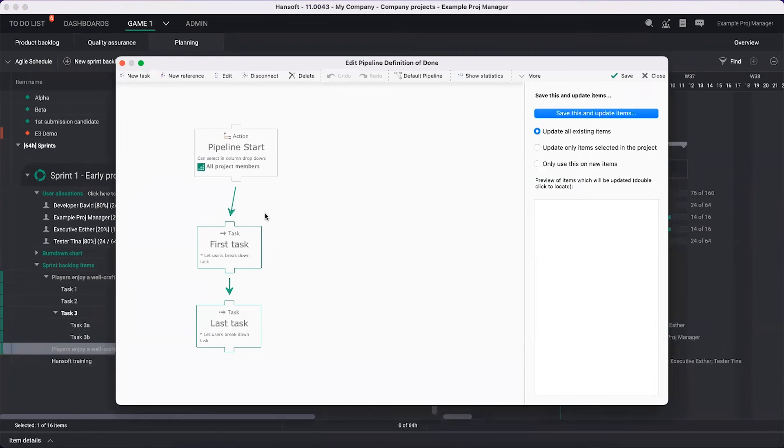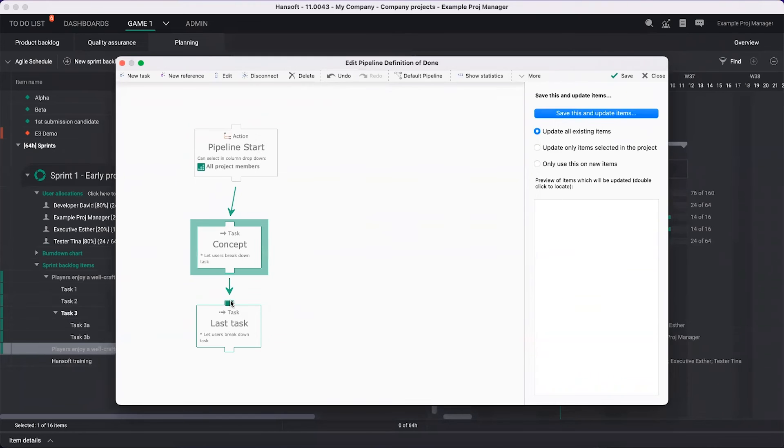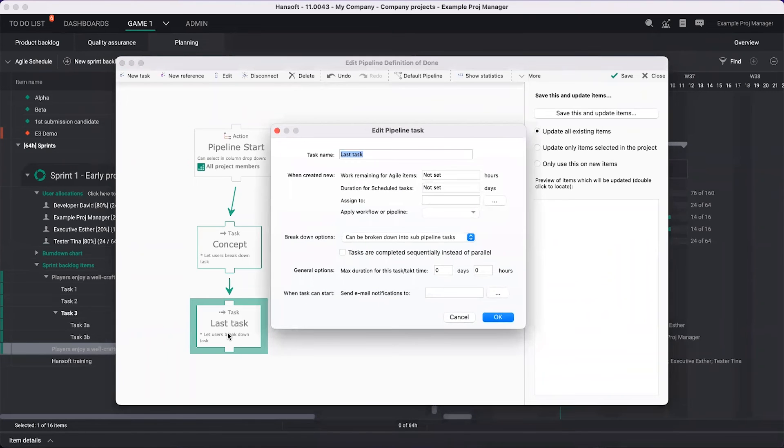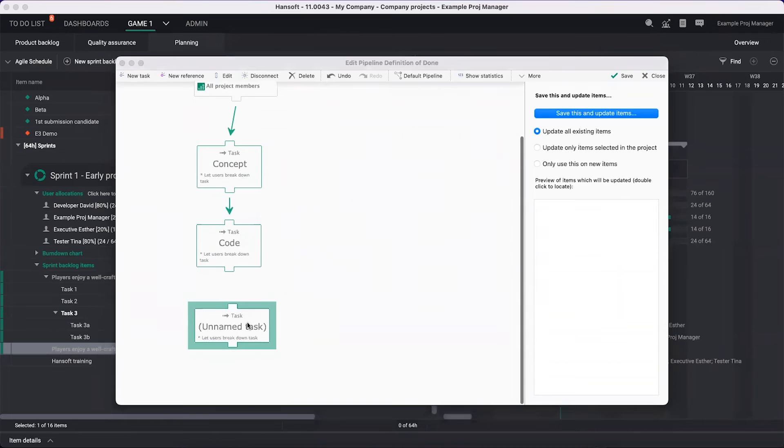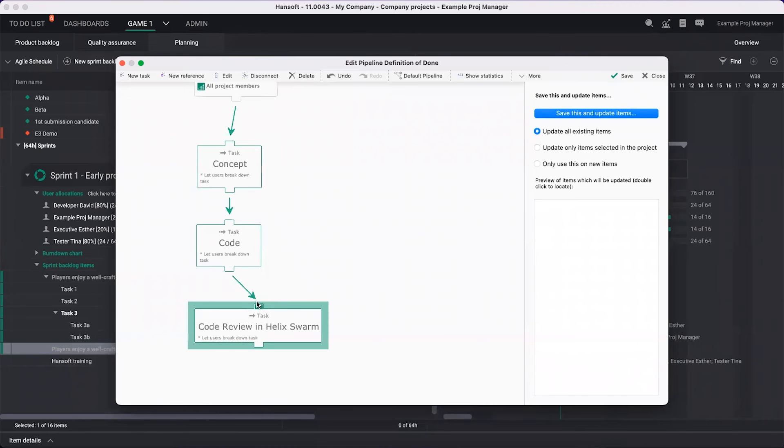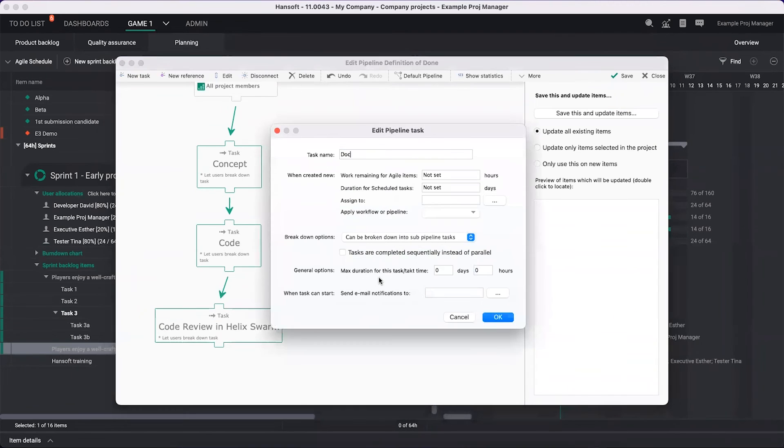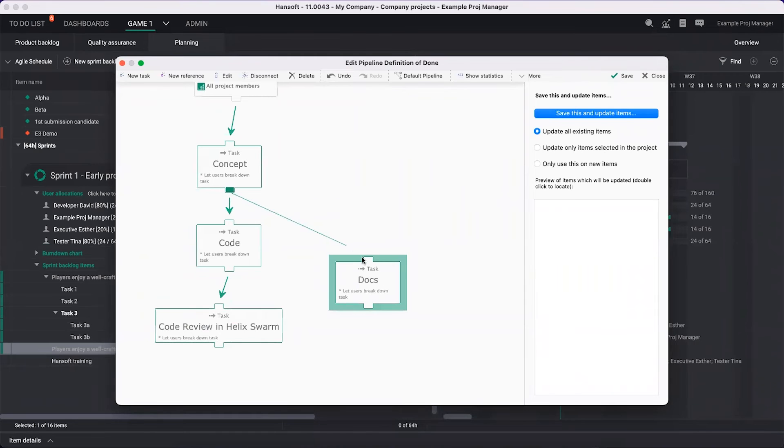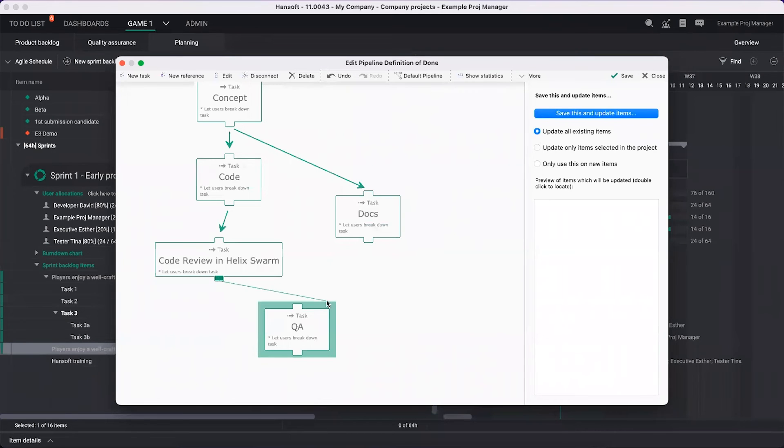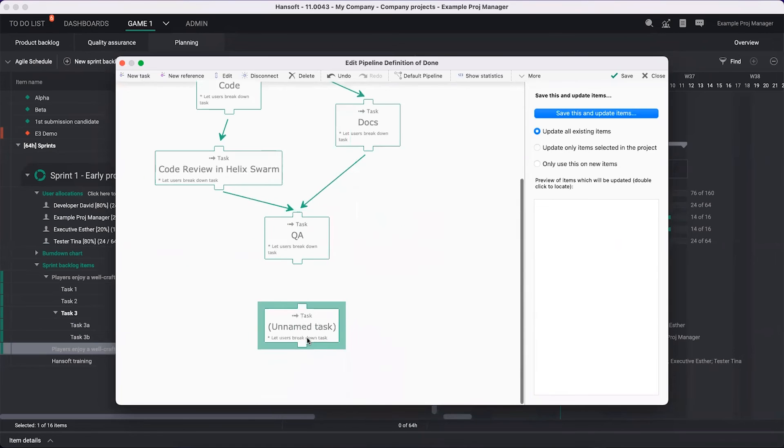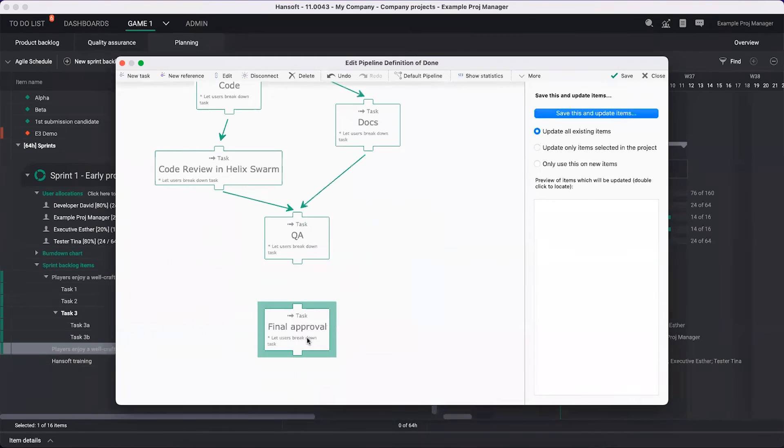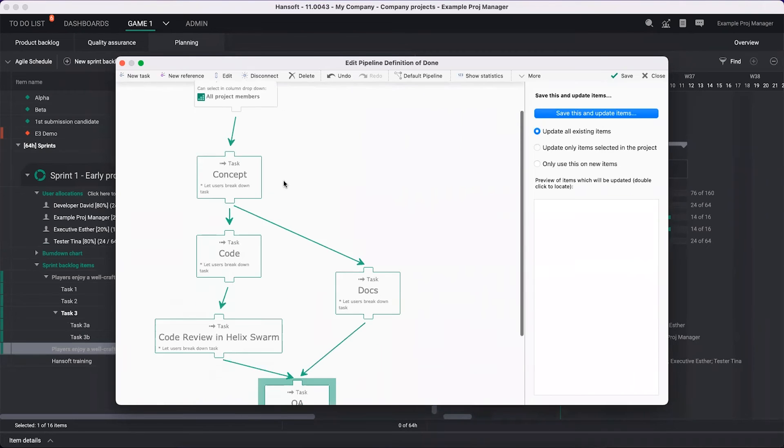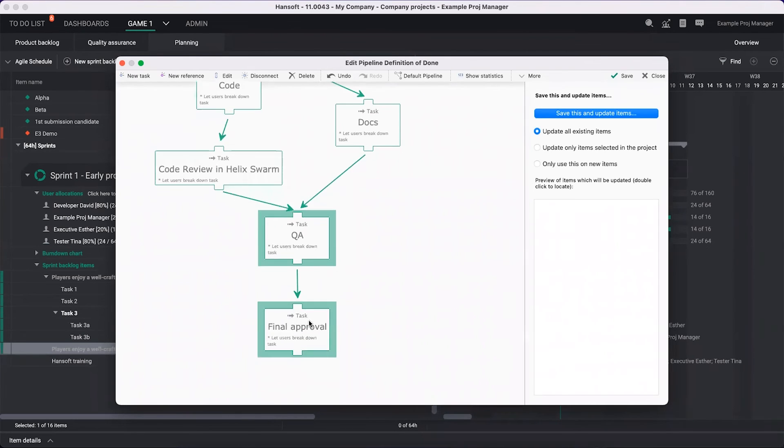You can build this up in many ways, but this is like a predefined way of breaking down your work. It could be that first we're going to do some concept about this. Then we're going to code. Then we're going to have a code review. Then we could work on some documentation here at the same time after we've done the concept. Then we might go to QA. And then maybe we have a final approval. This can look any way you want to. The whole purpose of this is that you're going to reach some sort of done state by the end of this.